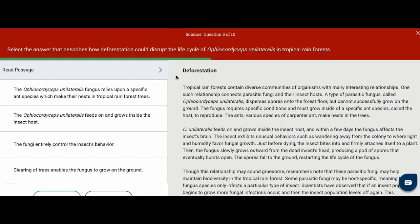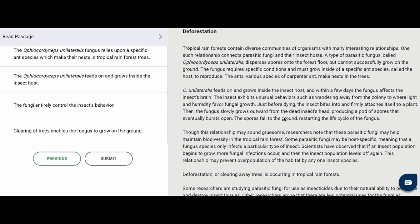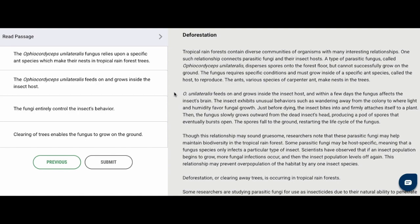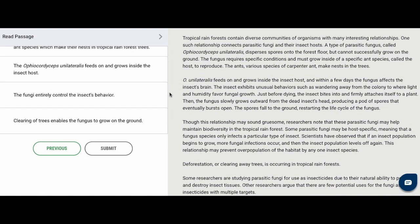To start off, the question says: select the answer that describes how deforestation could disrupt the life cycle of a certain fungus in tropical rainforests. The passage says: tropical rainforests contain diverse communities of organisms with many interesting relationships. One such relationship connects parasitic fungi and their insect hosts. A type of parasitic fungus disperses spores onto the forest floor, but cannot successfully grow on the ground. The fungus requires specific conditions and must grow inside of specific ant species called the host to reproduce.